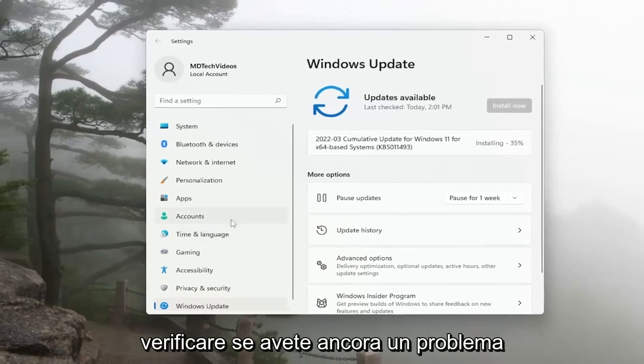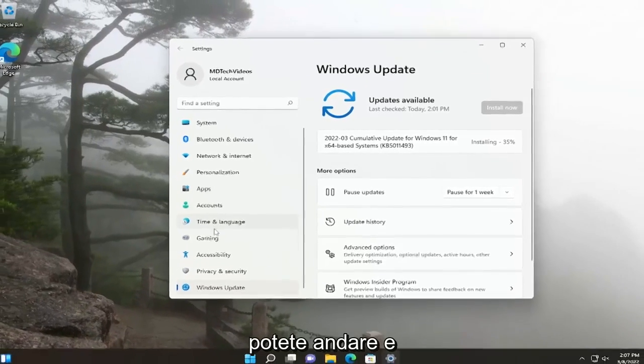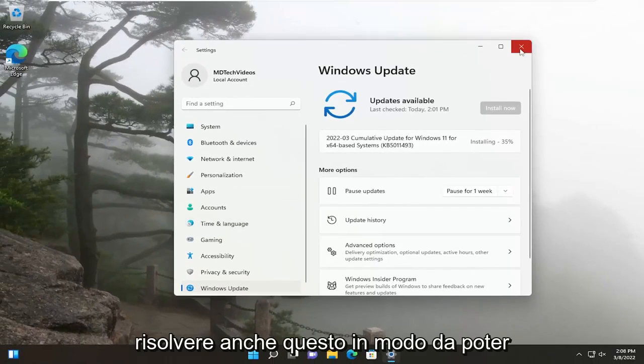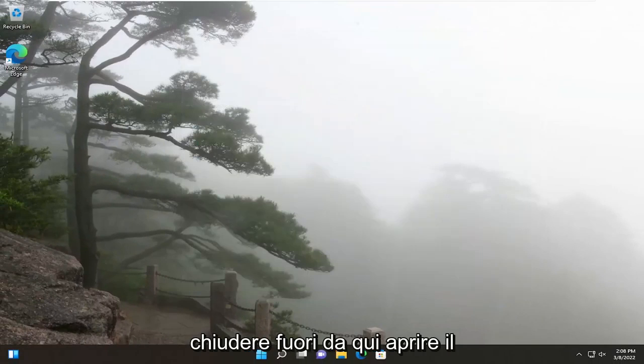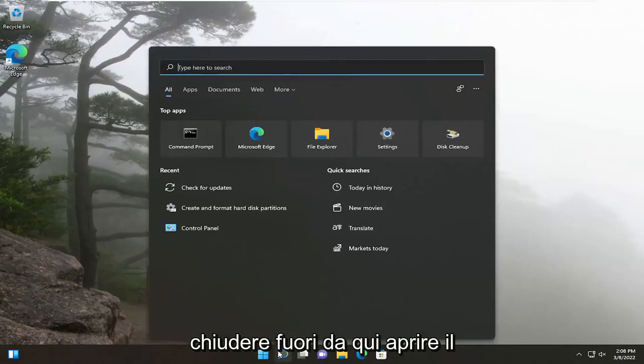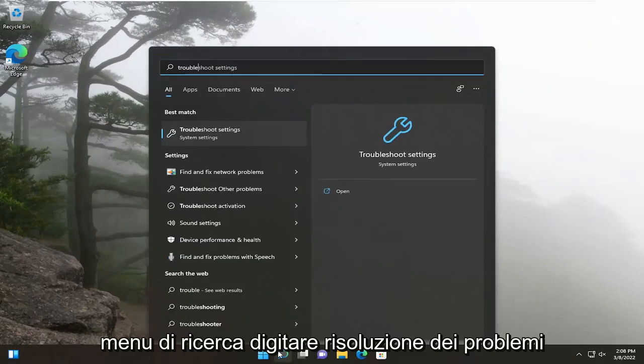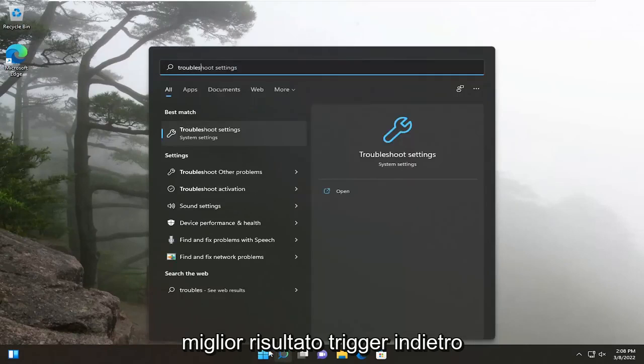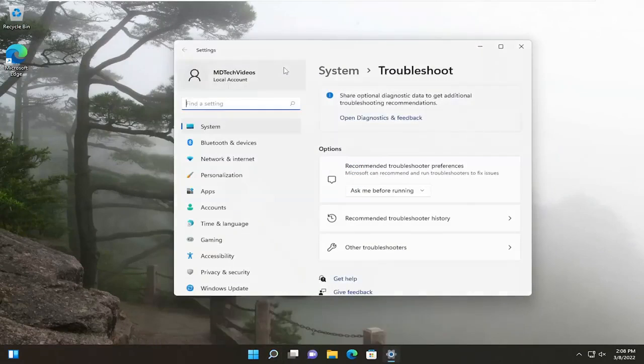If you're still having an issue, you can troubleshoot this as well. Close out of here, open up the search menu, and type in Troubleshoot. The best result will come back with Troubleshoot Settings. Open that up.